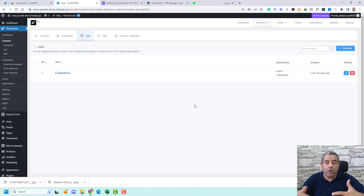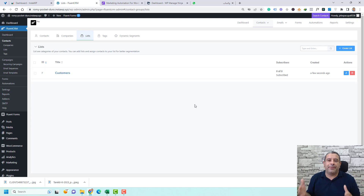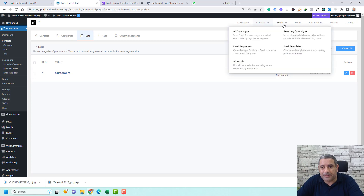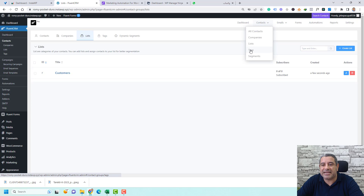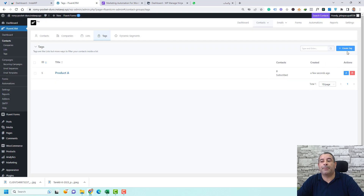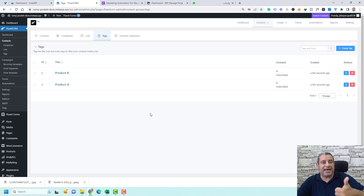Then we need to set up tags so we can differentiate customers. This list will contain all our customers, but we need to differentiate who bought Product A and who bought Product B. Go to Contacts, click Tags, then click Create Tag. Create a tag called 'Product A,' click Create, then create another tag called 'Product B' and click Create. Now we have our list and tags set up.